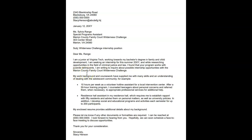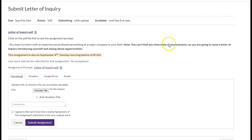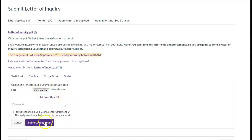Use this sample letter for guidance. To read the full assignment prompt, click on the PDF file within the assignment link. And to submit your letter, click on the purple submit assignment action link from the top right corner. This will open the submission area under the assignment details. Here, you can choose a file from your computer and submit it by clicking on submit assignment.